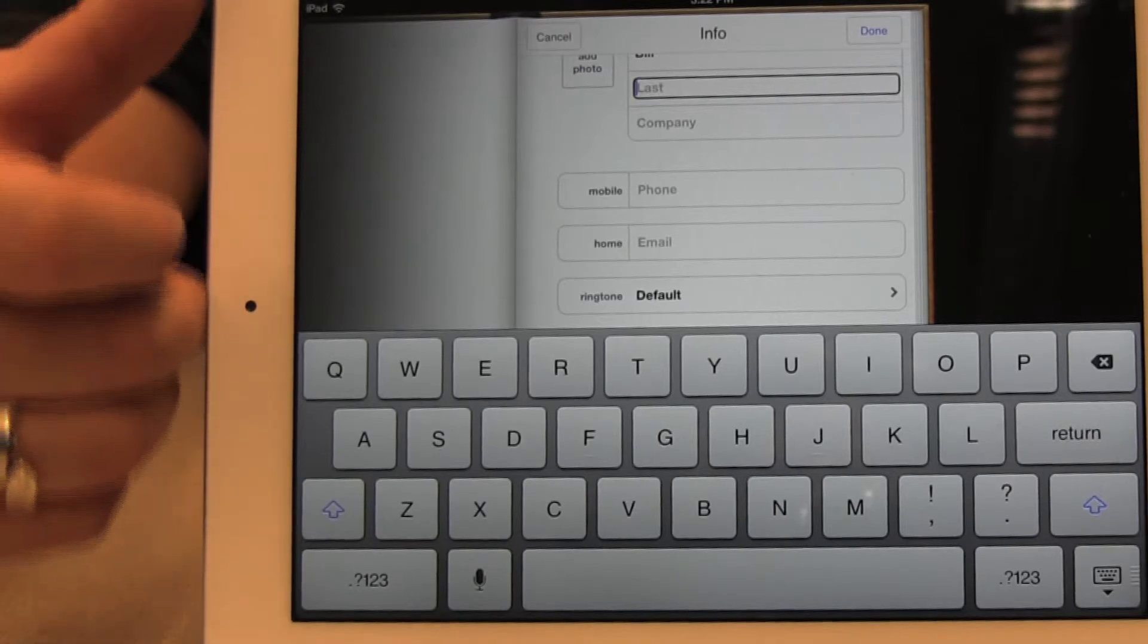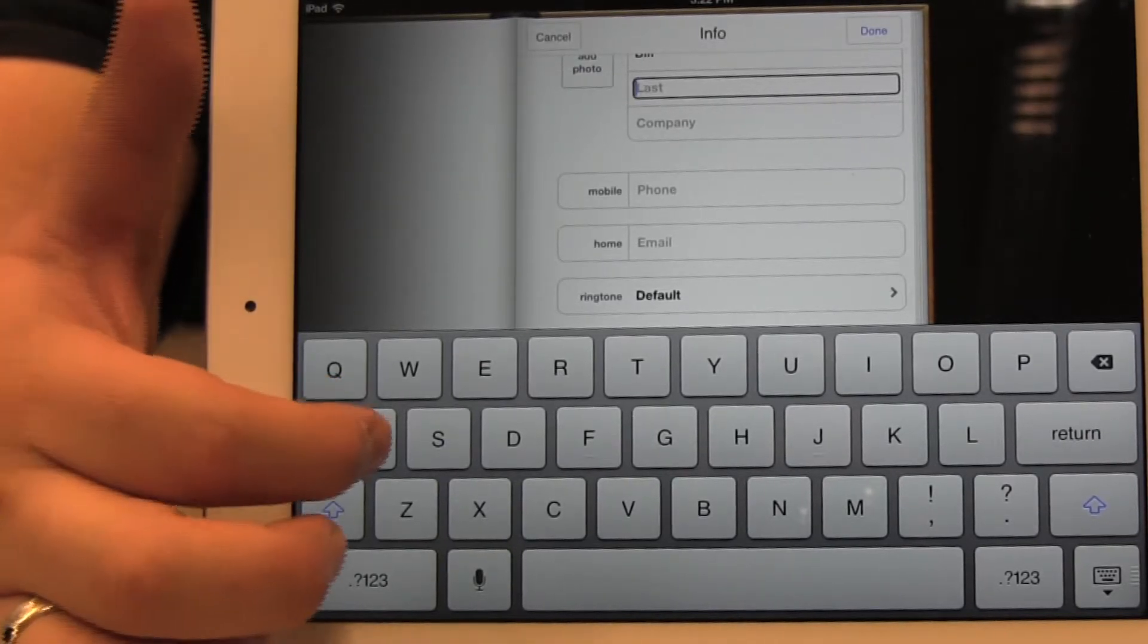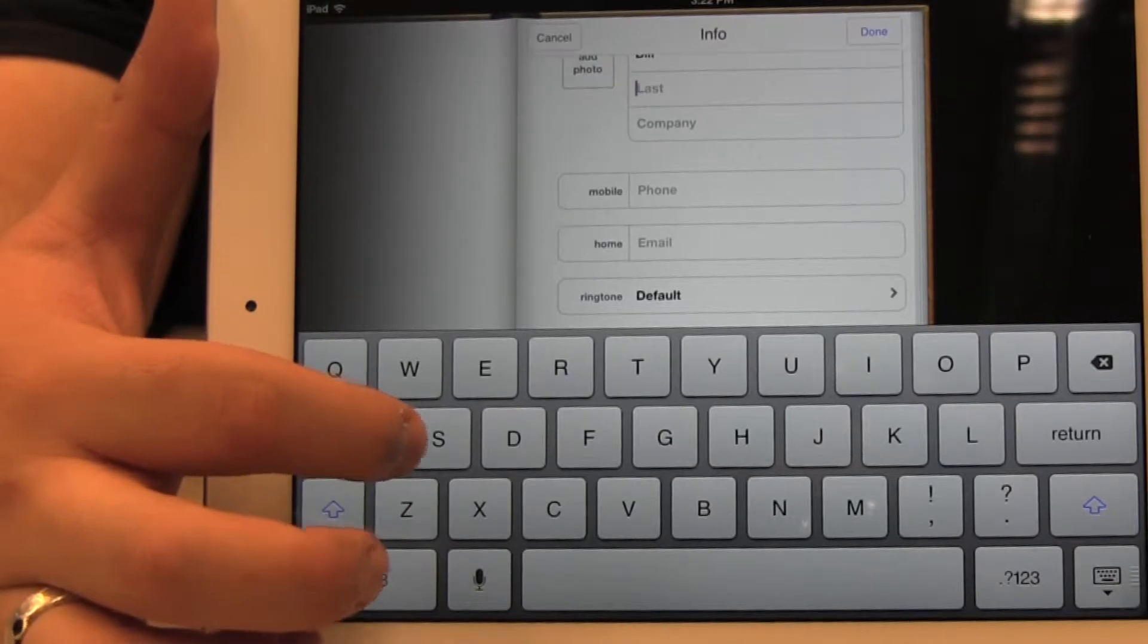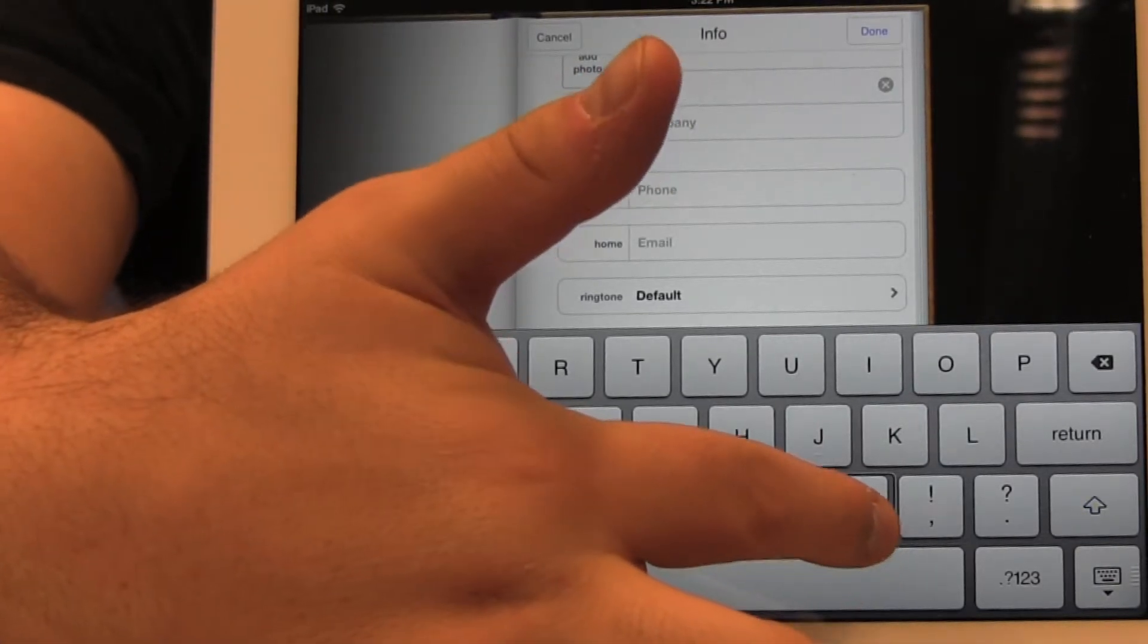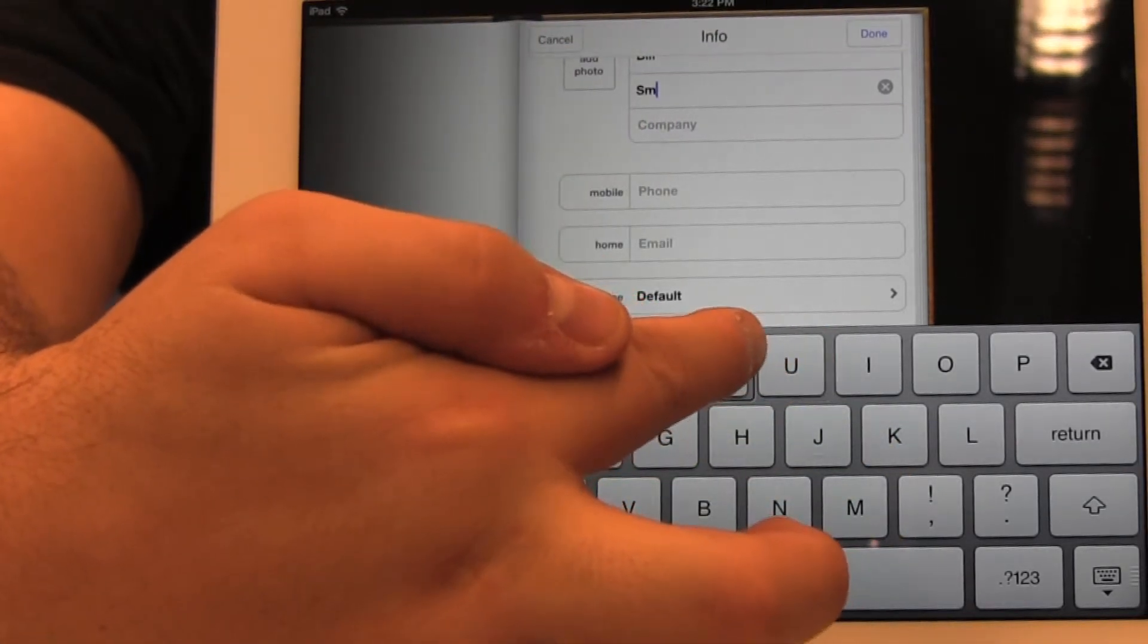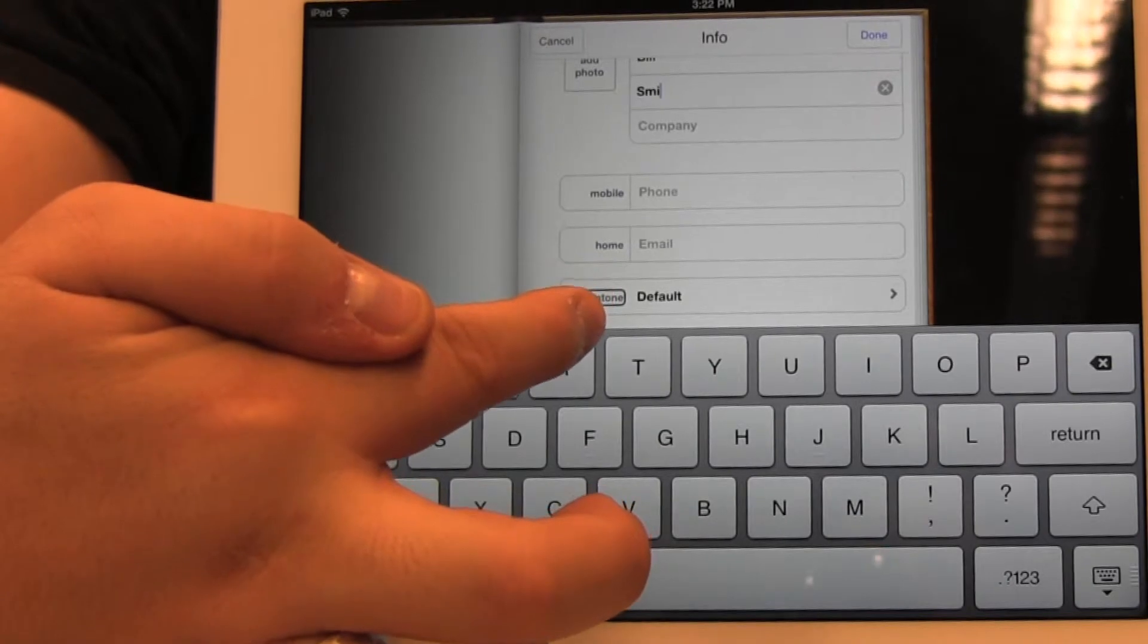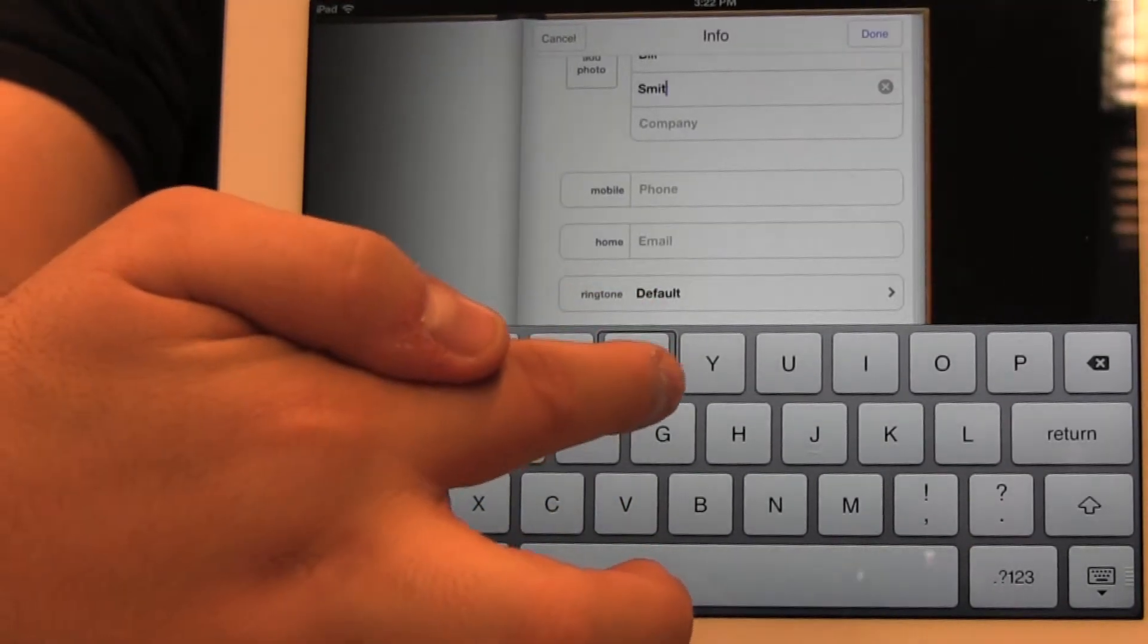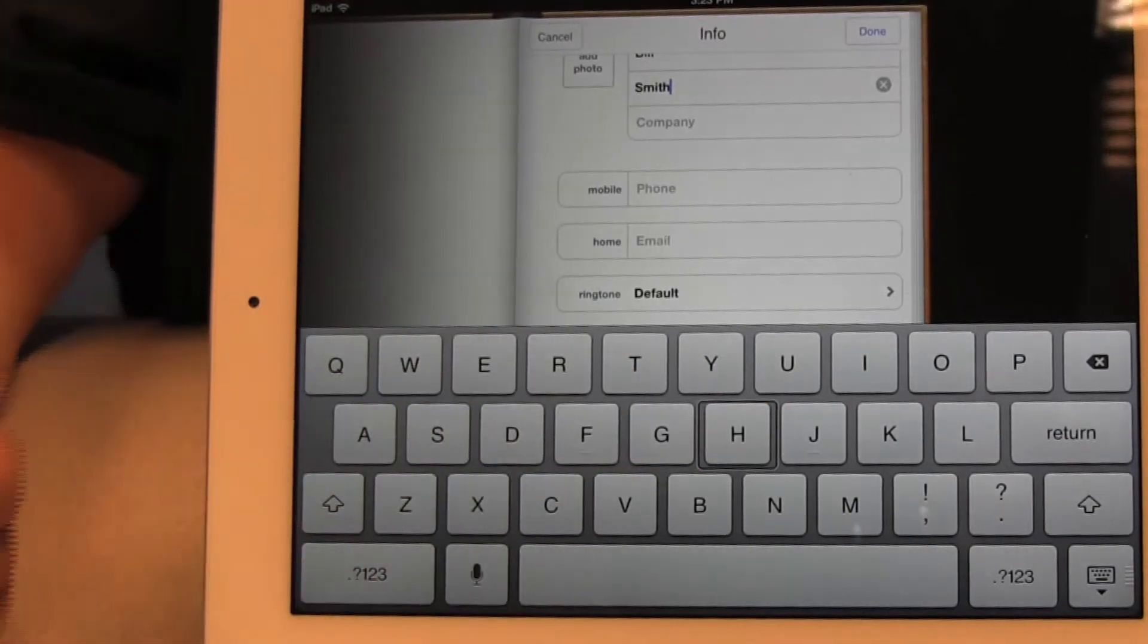So now I'm going to type the last name and my colleague's name is Smith. S-M-I-T-H.